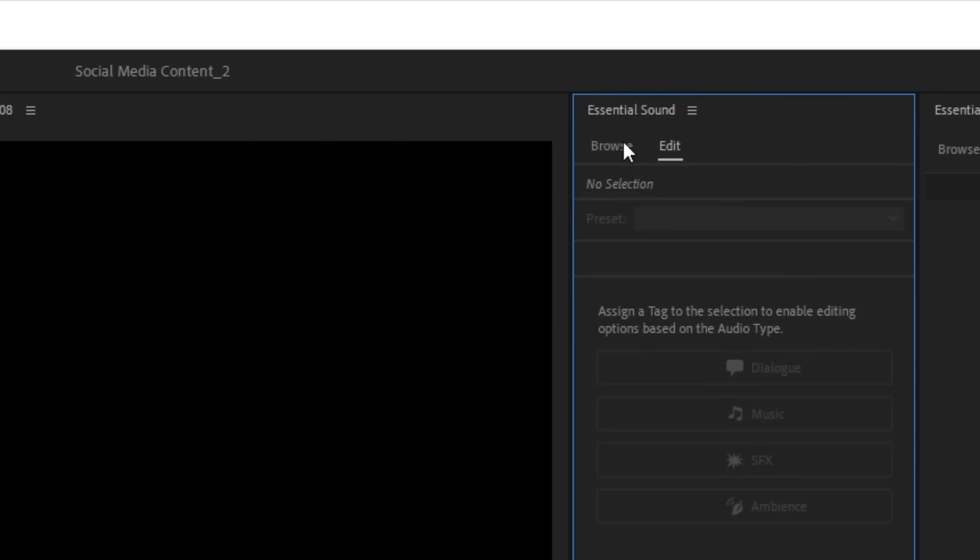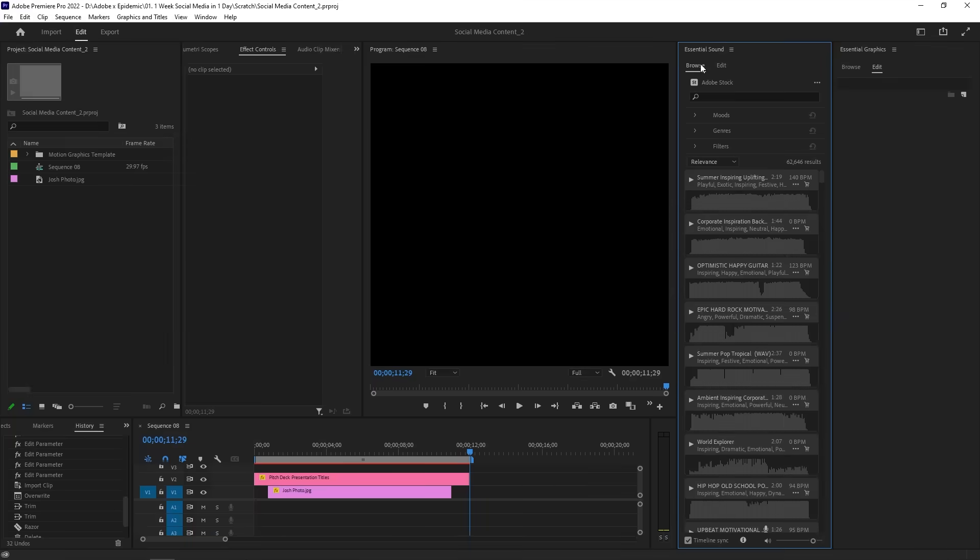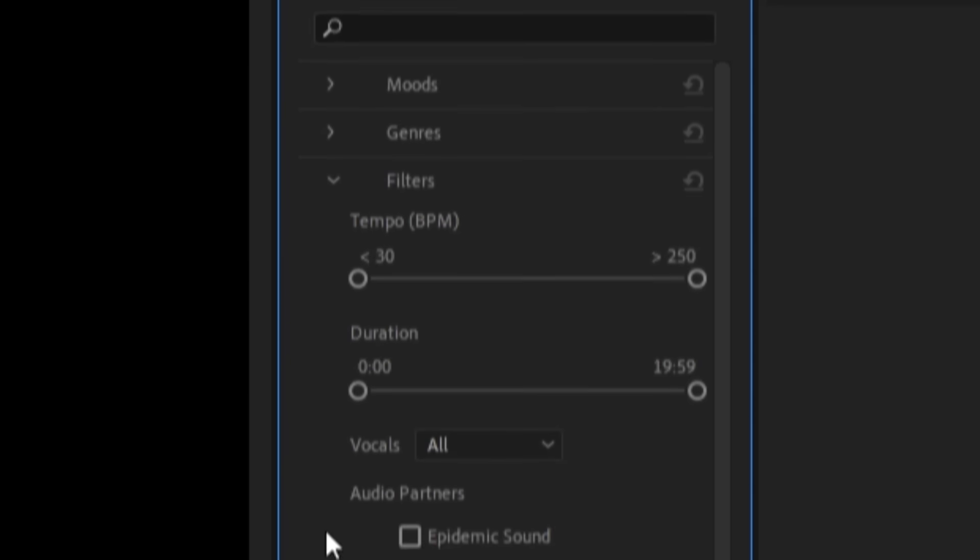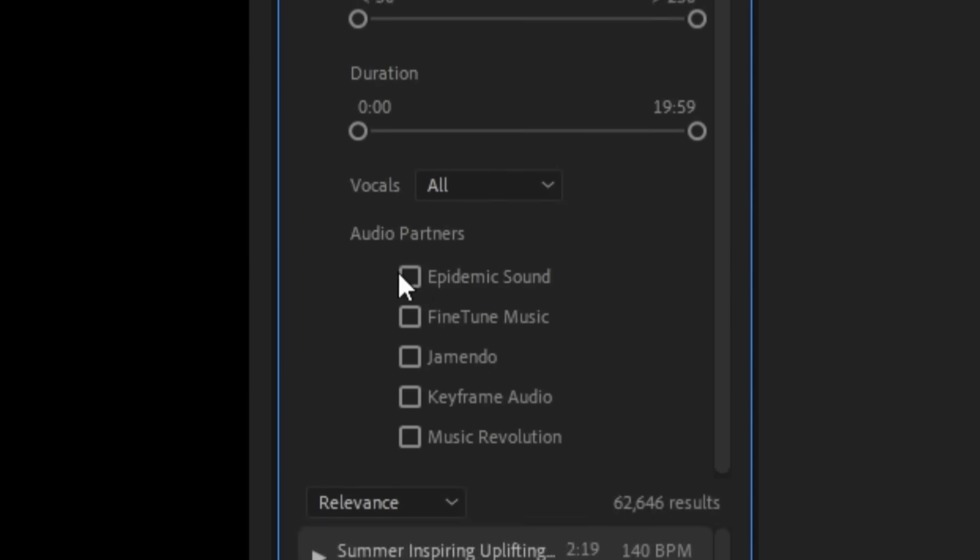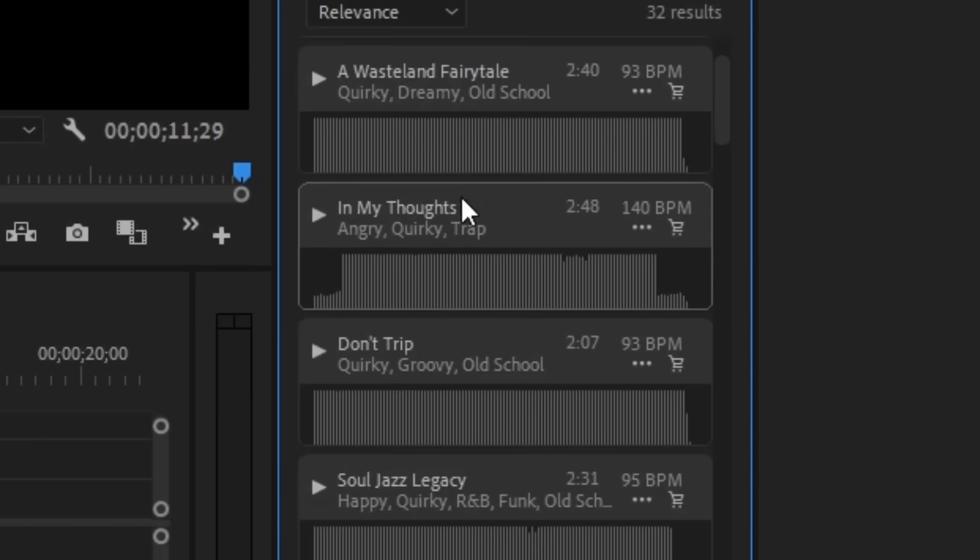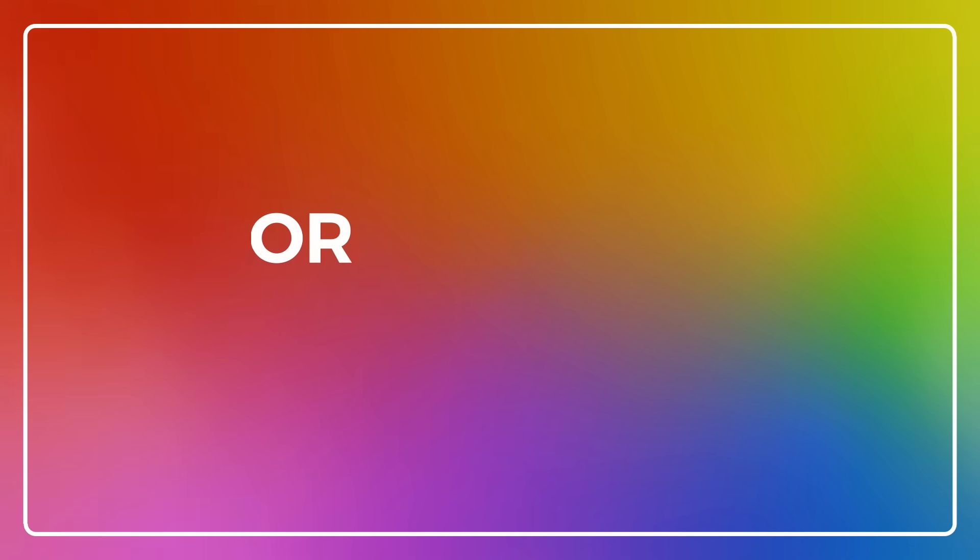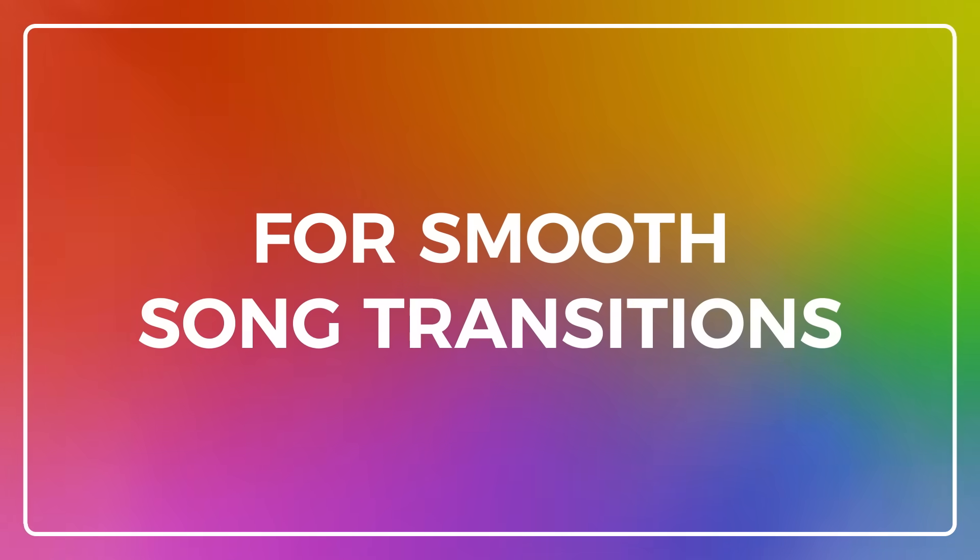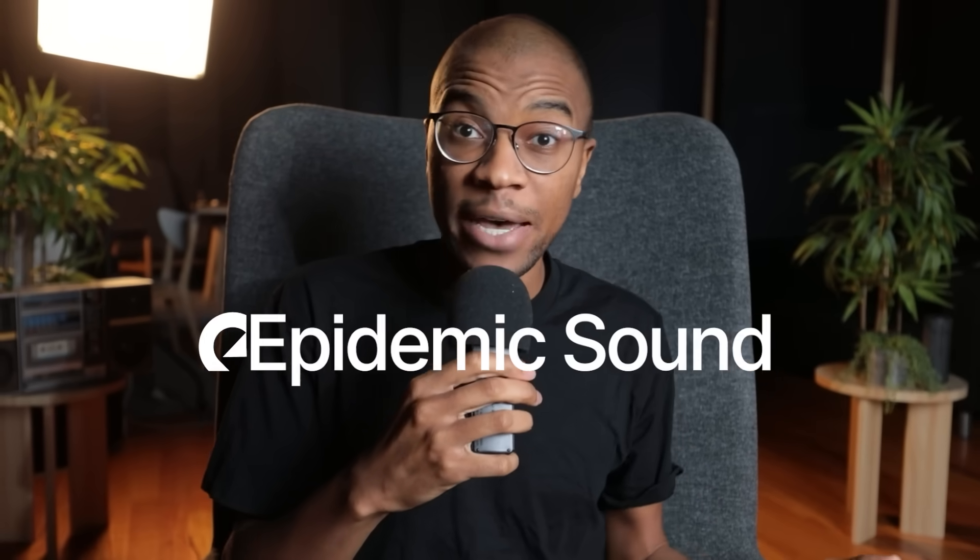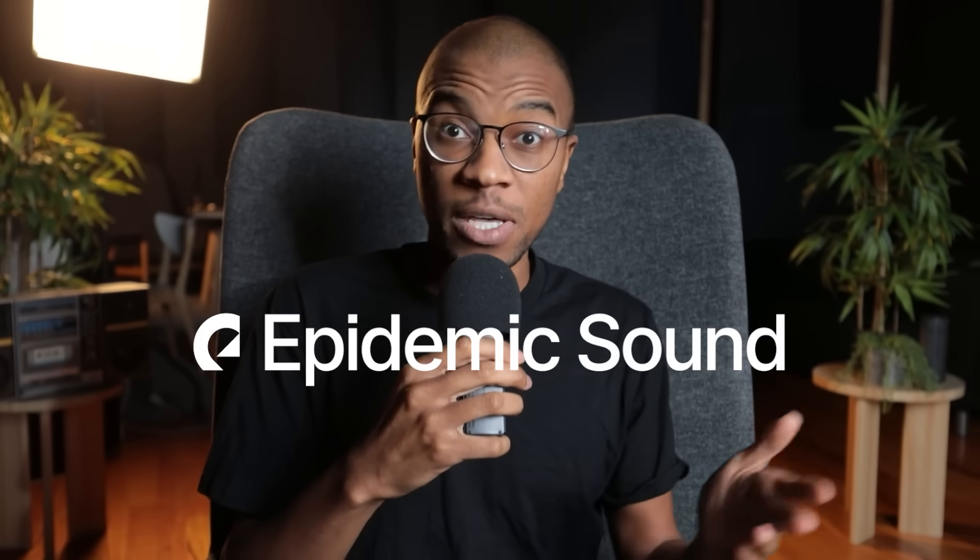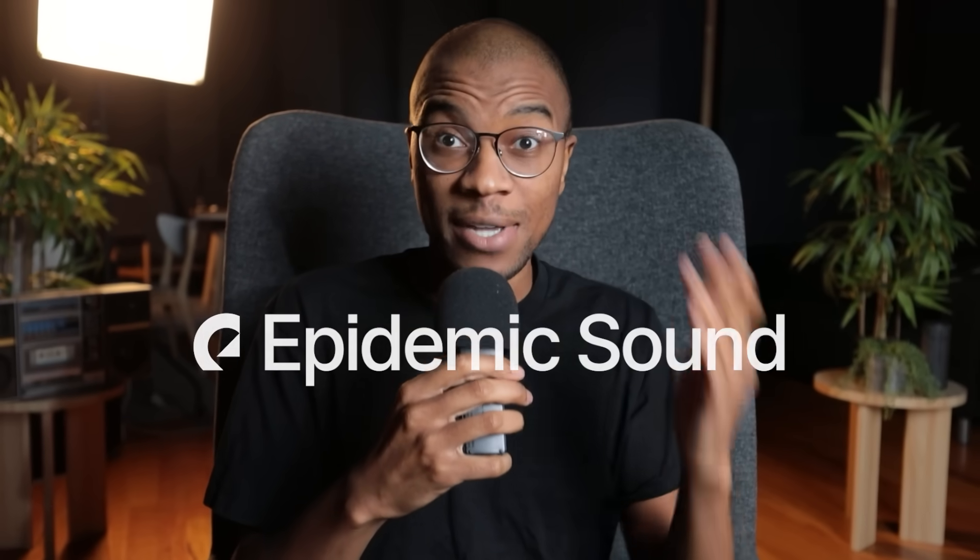Thankfully, Adobe gives you direct access to Epidemic Sound's massive library of high quality music, along with tools within Premiere Pro to make your transitions seamless. So I'll be working with music from Epidemic Sound, which is also available in Adobe Stock and Adobe Premiere Pro.